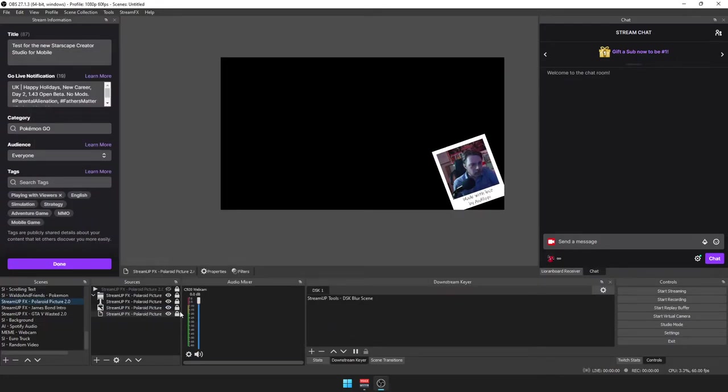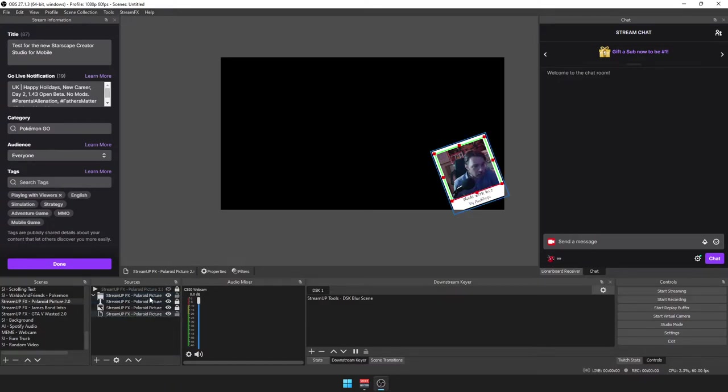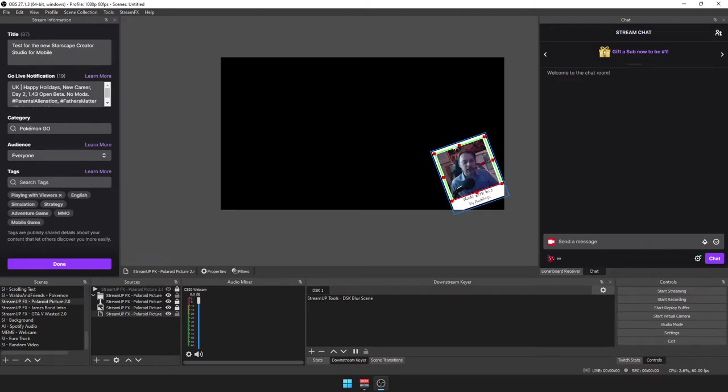You unlock it, select the camera. So you've got to unlock the group and also the source itself. It gives you the option to resize within the box. Once you've done that...